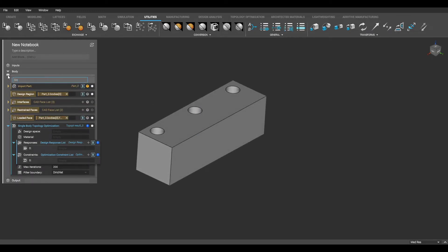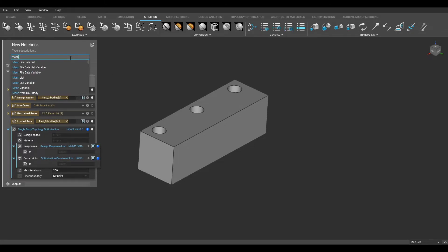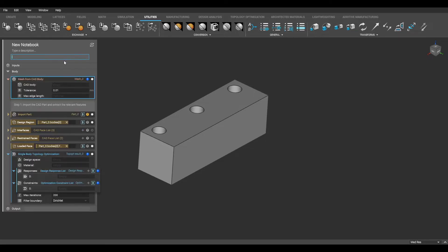Also, to keep my notebook organized, I am going to input comments between each important step within this process. Now we will start designating our design space. This requires creating an FE mesh of our design region. To do this, I will start by creating a mesh from my CAD body.